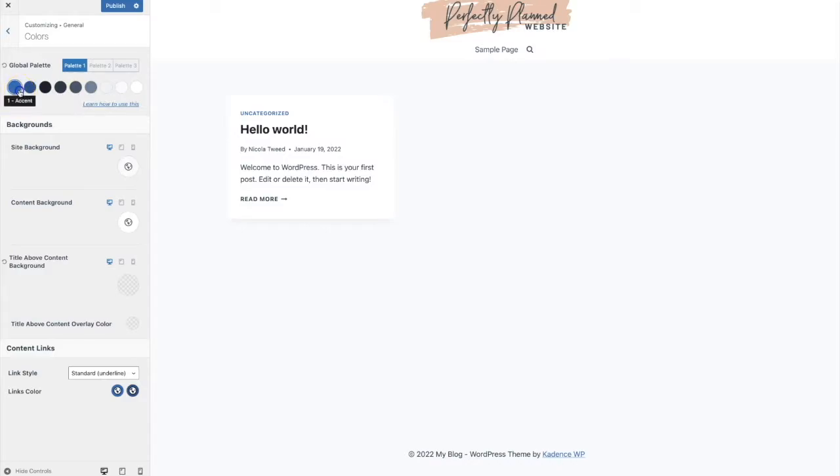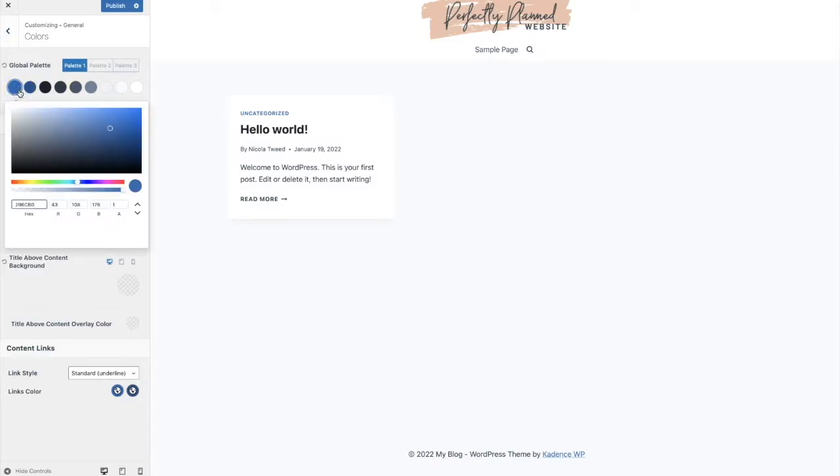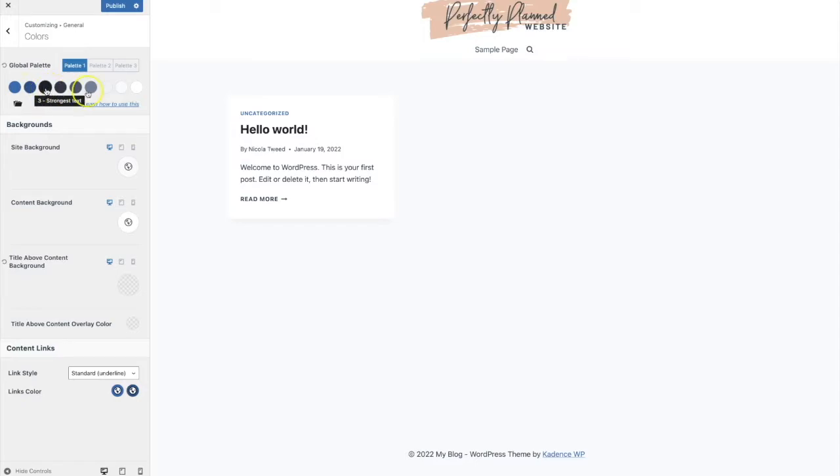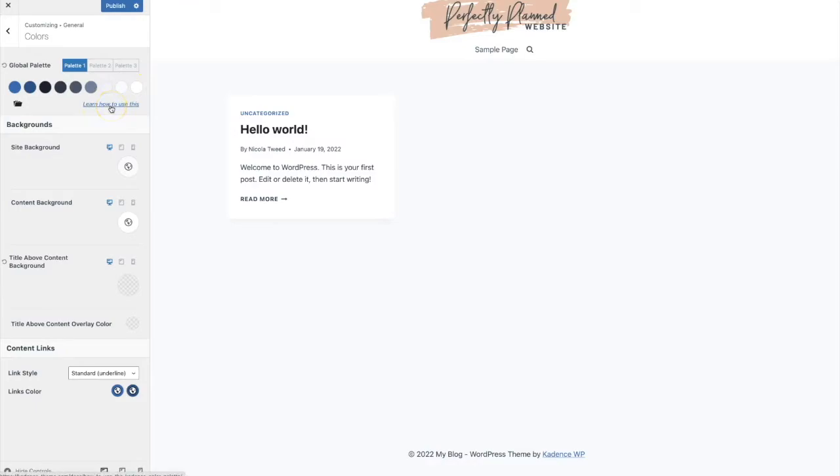So for example we have our links color here which is a light blue and a dark blue and this is pulling directly from our global palette here which is defined there. So what we'll do is we'll simply click on the accent color and if you hover over any of these colors you'll see it kind of pops up and it will say accent alternative. Here it will say strongest text so that's the strongest text on your website and then here these are kind of background colors. There's also a handy link here which shows you how to use the global palette and you can click on that link to check it out.